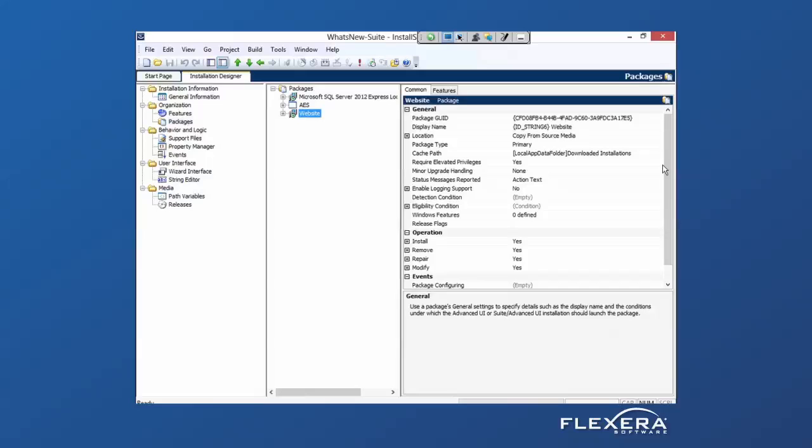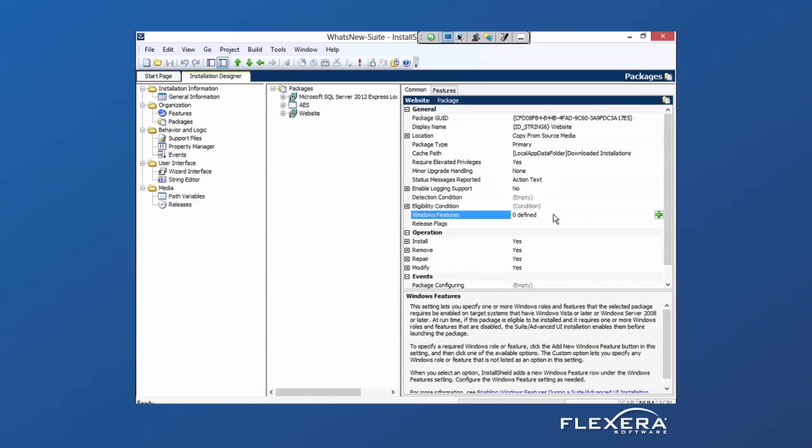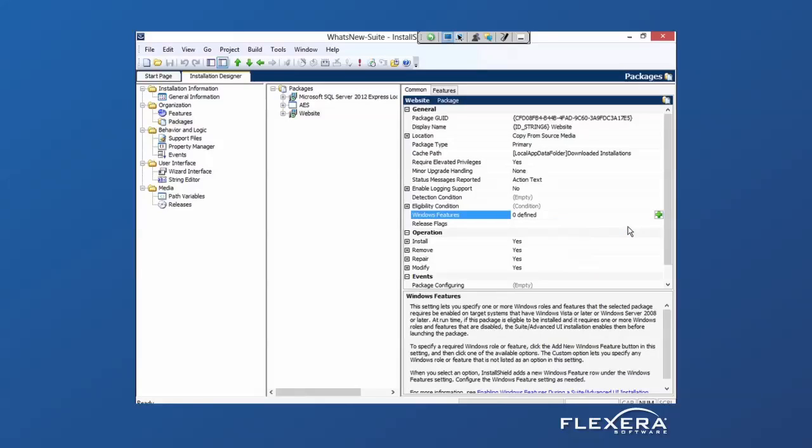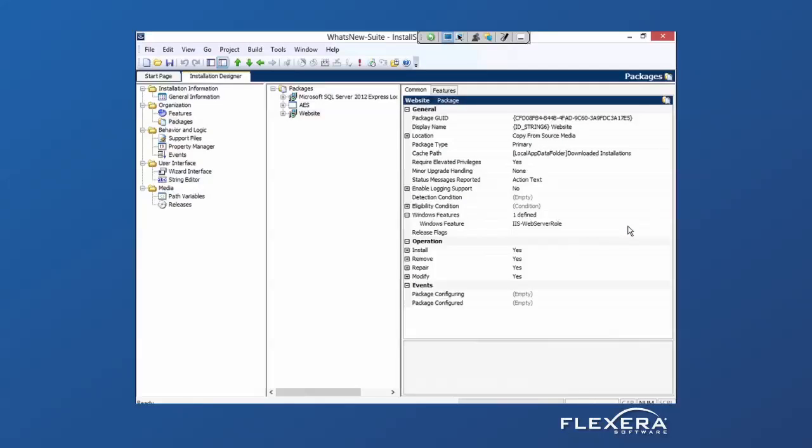For the website, I can say that it requires Internet Information Services or IIS. This will now install IIS on that web server if it's not already present.